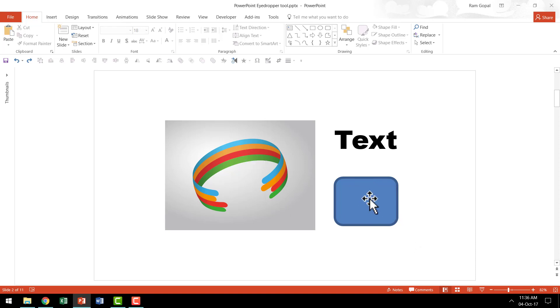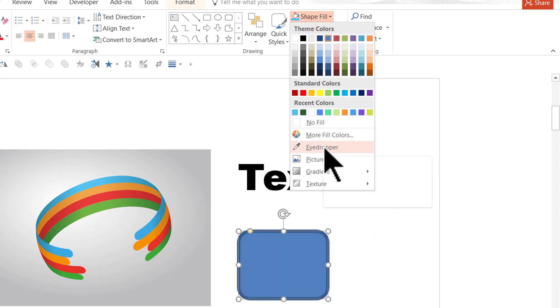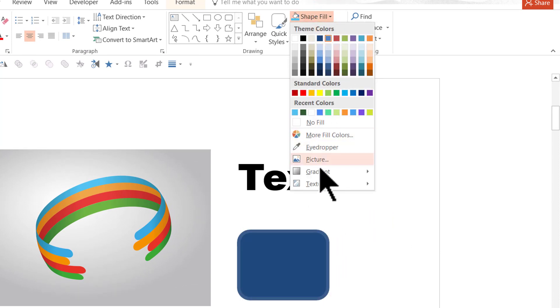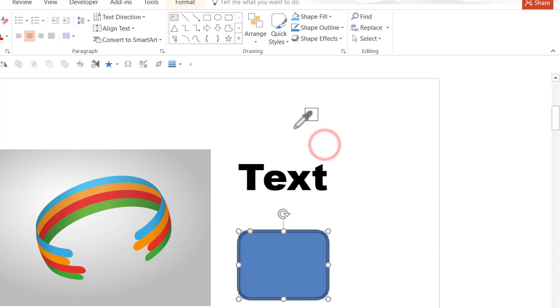So what I will do is I will select the shape here, then go to shape fill, go to the eyedropper tool in the shape fill option, click on it, and as soon as I did that, you can see that my cursor now turns into an eyedropper.